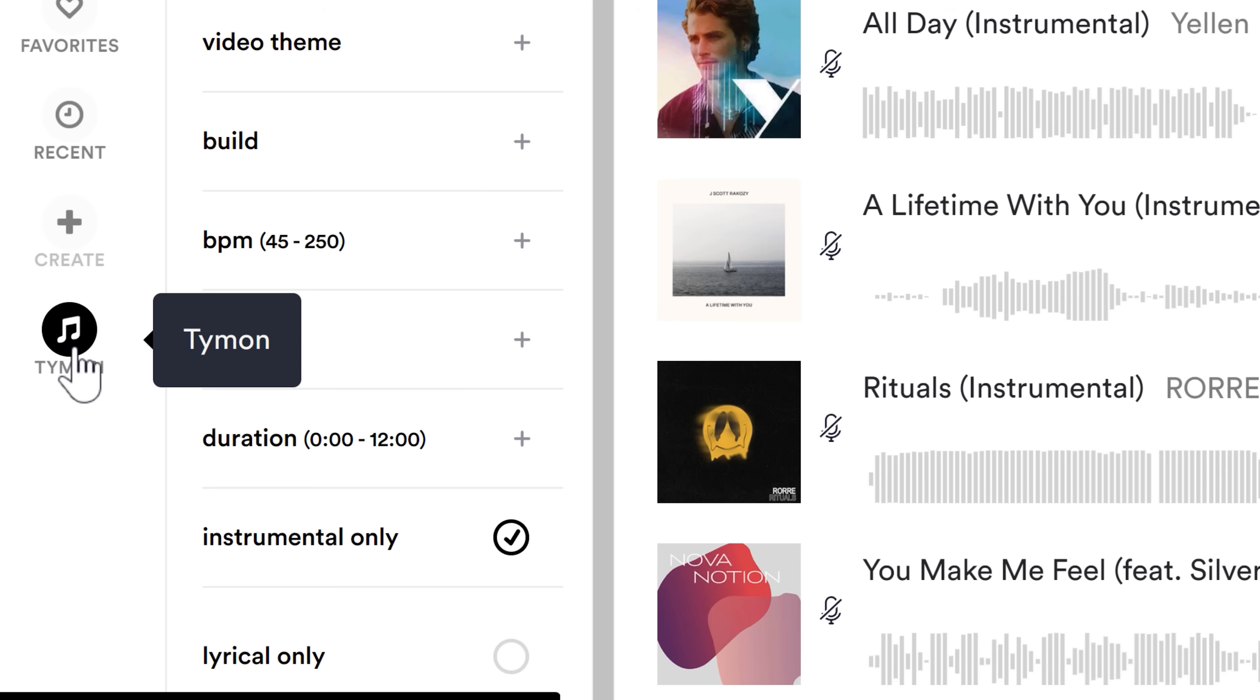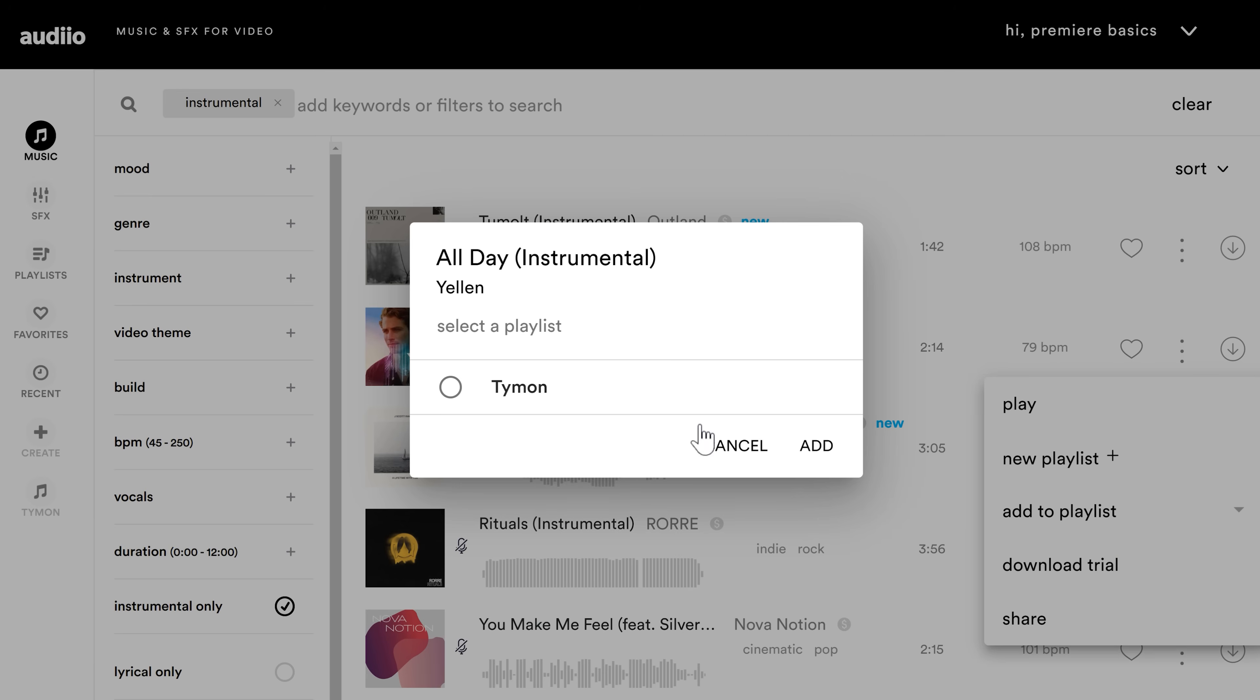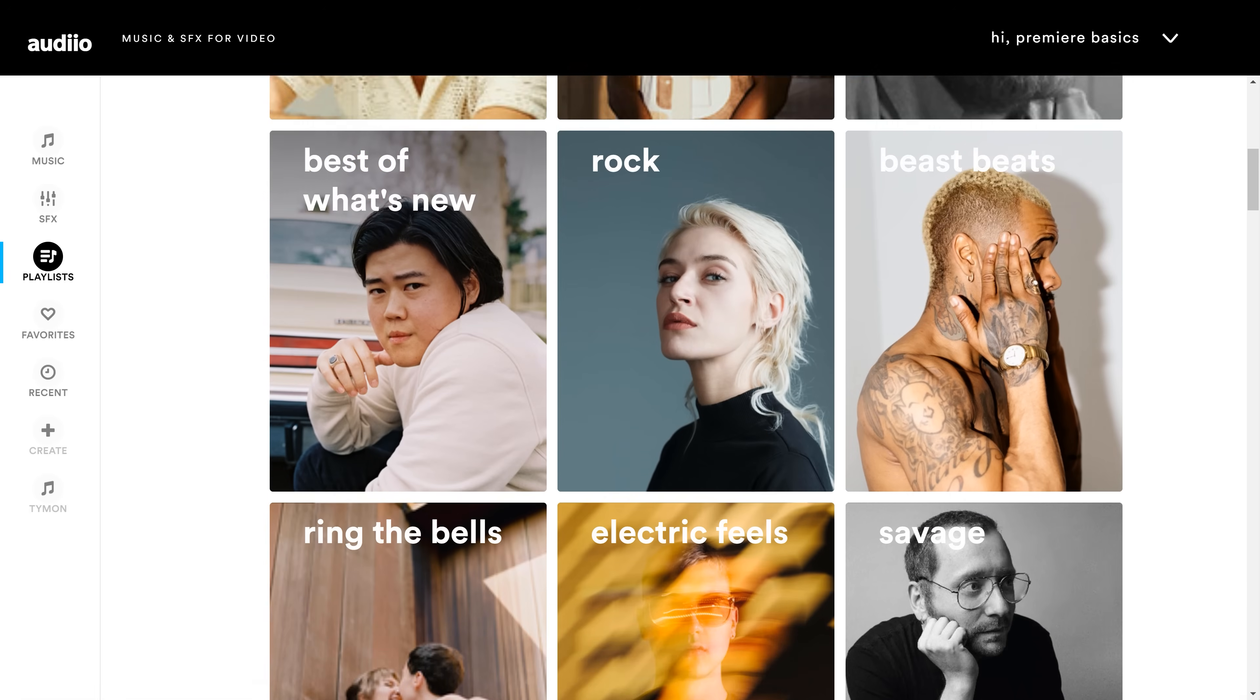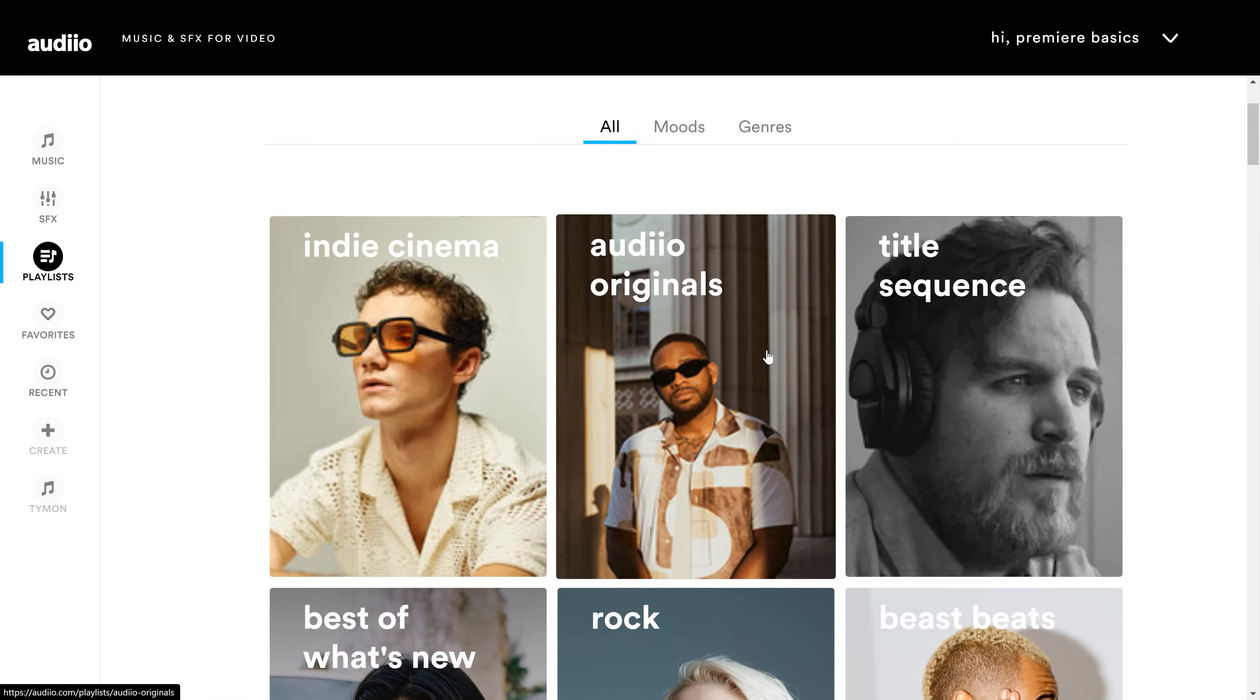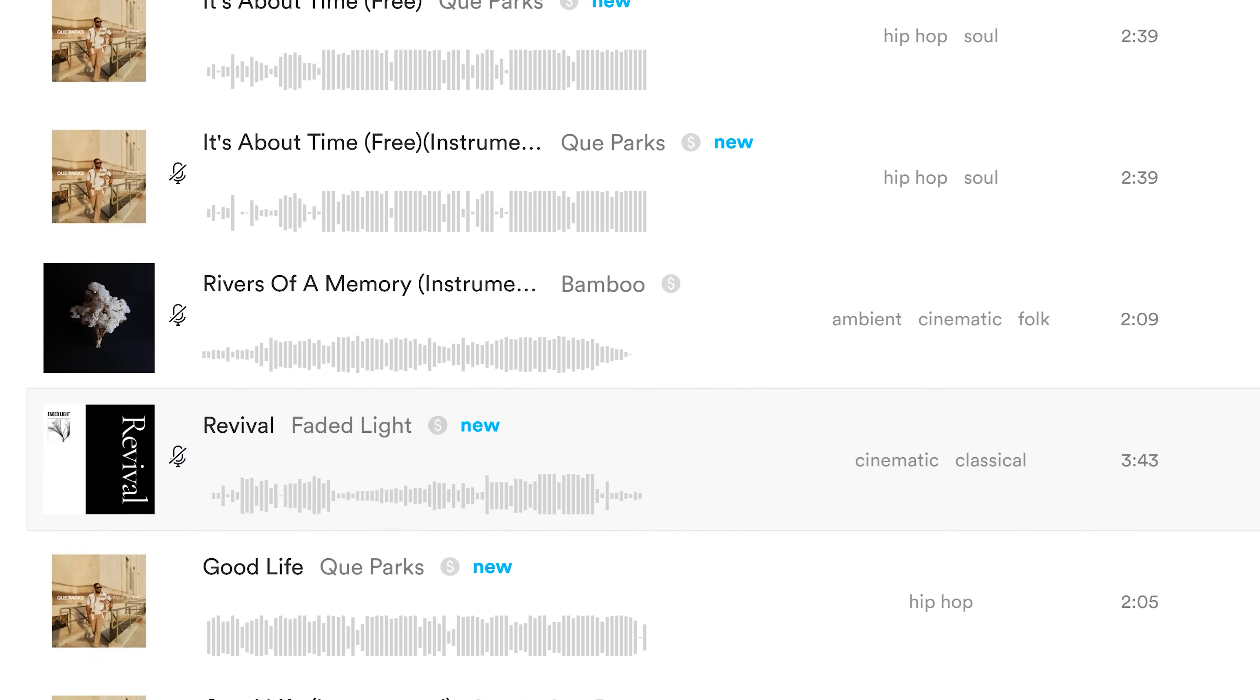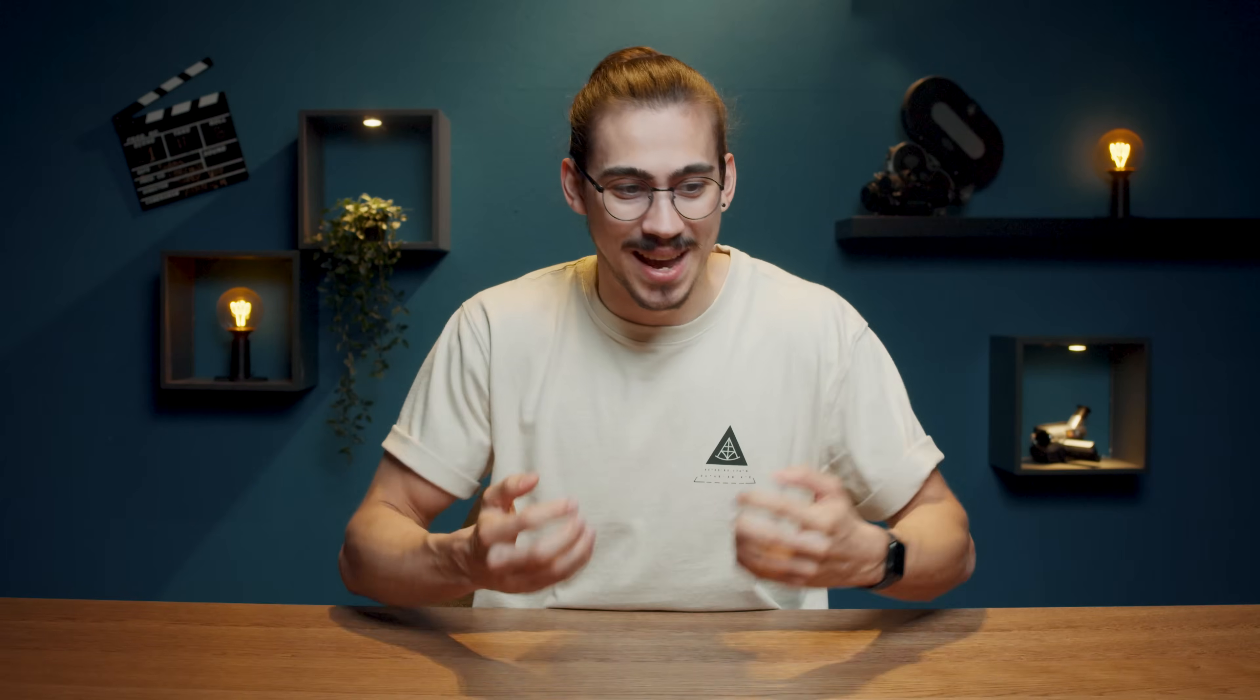You can actually create your very own playlist and make a collection of music that you like. Speaking of playlists, they have a lot of them. They actually created a brand new one called Audio Originals. It's a collaboration with the top industry music producers who are actually focused on making music for us creators.